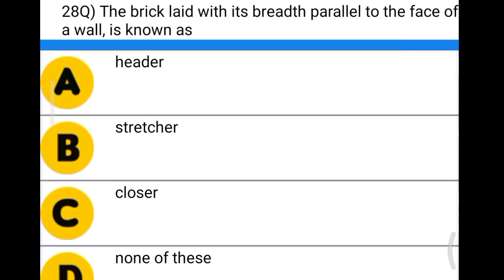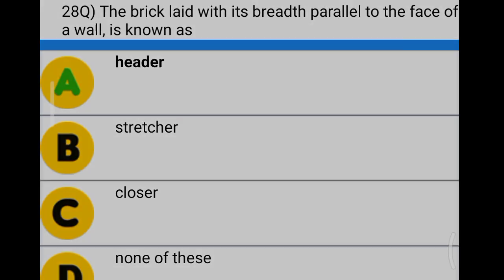Next question: the brick laid with the breadth parallel to the face of the wall is known as option A: header, option B: stretcher, option C: closer, option D: none of the above. The correct answer is option A, header.